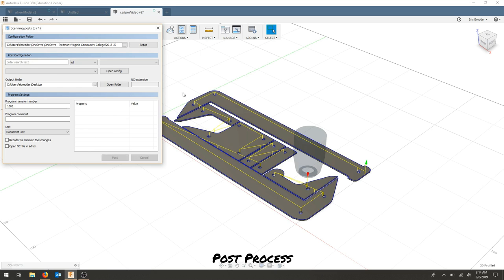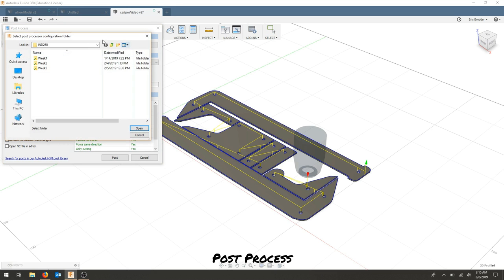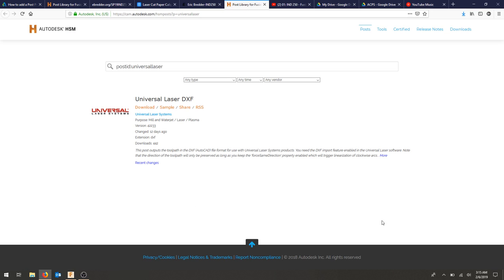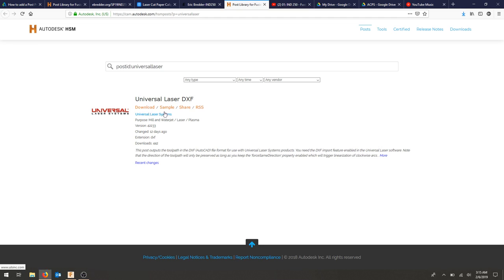The laser cutter, you need to make sure that you find the right post-processor. Luckily, Autodesk HSM has a universal laser DXF exporter as a post-processor. So we can go ahead and download that as a .cps file.